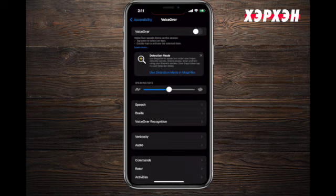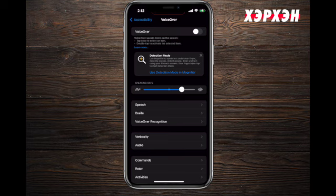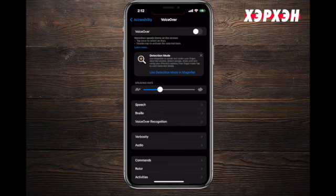The next feature is speech speed - how fast do you want VoiceOver to talk? You can adjust it with a slider represented by a rabbit for faster or a turtle for slower.